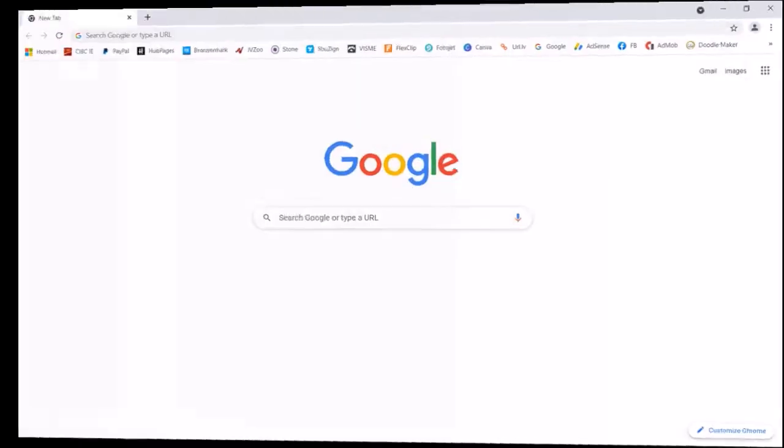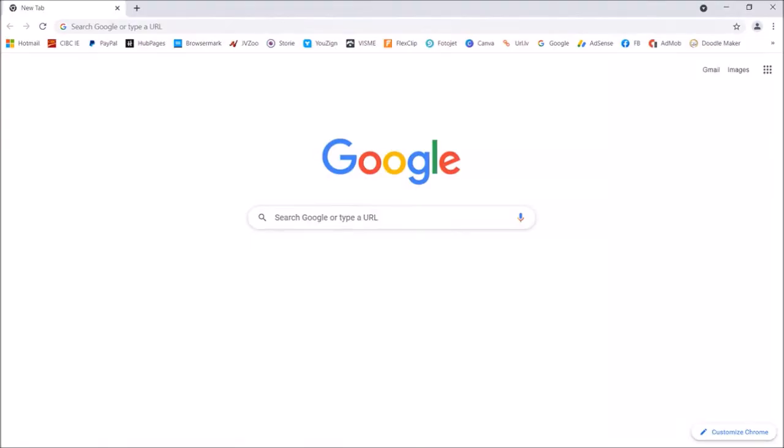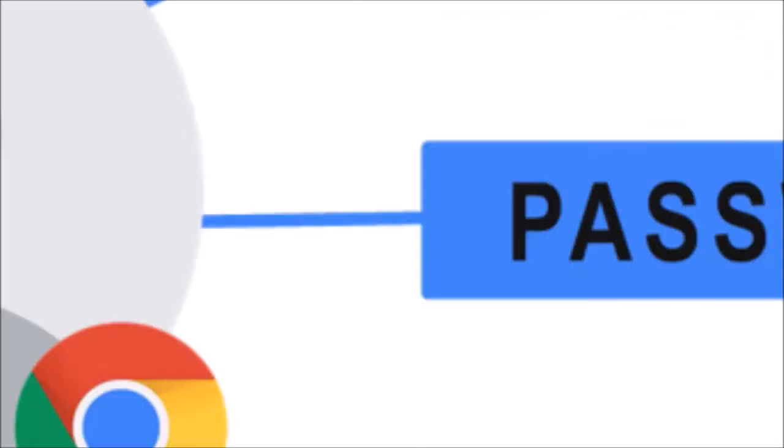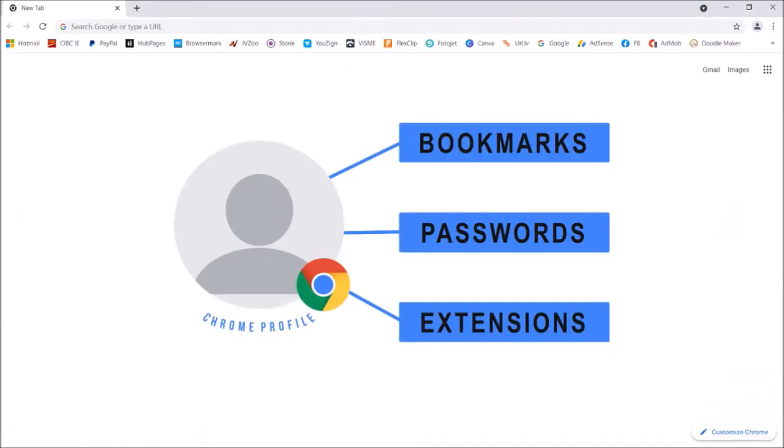And now if I open Google Chrome on my new computer, it is all set up with the backed up Chrome profile, which includes bookmarks, passwords, extensions, etc.